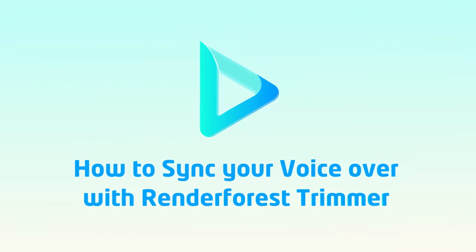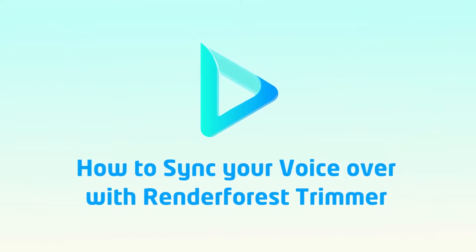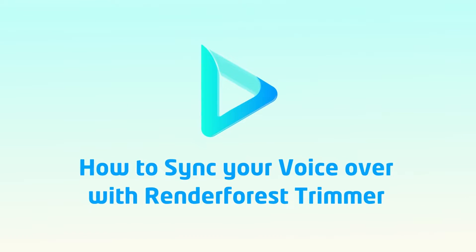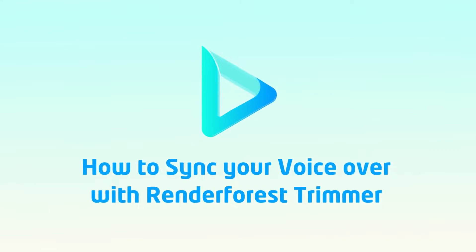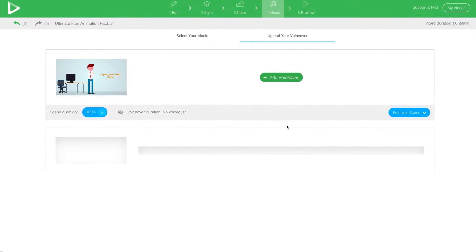How to sync your voiceover with Renderforest Trimmer. This is Renderforest Advanced VoiceOver Trimmer, which will help you to sync your voiceover with every single scene you add.